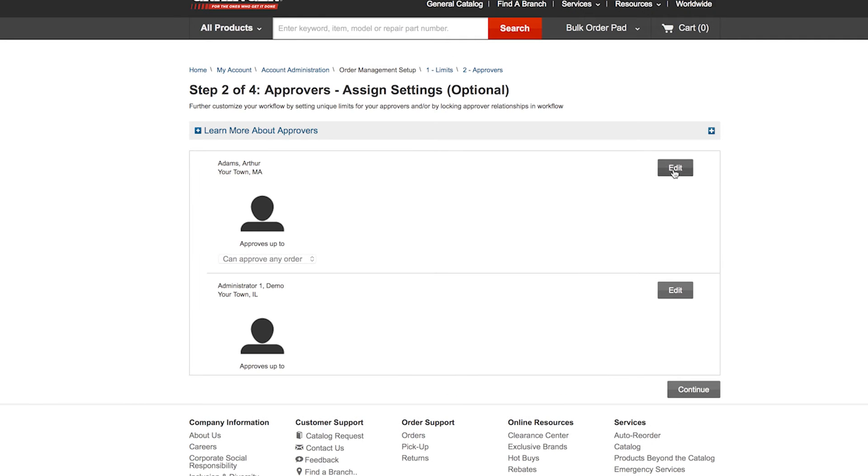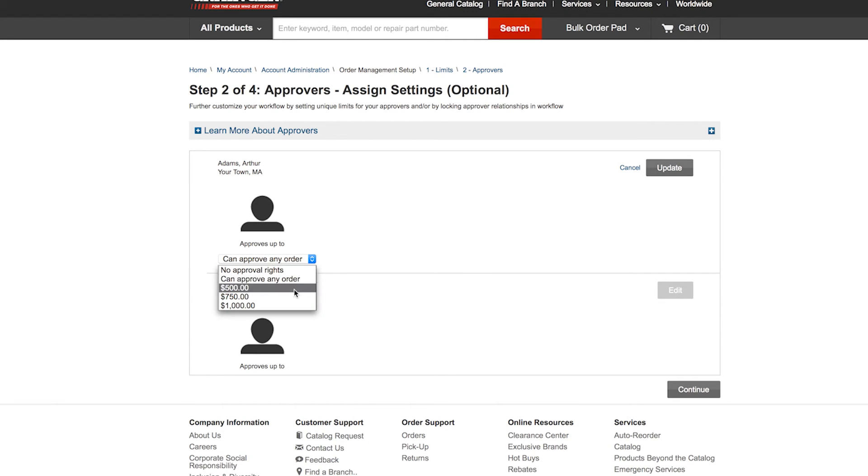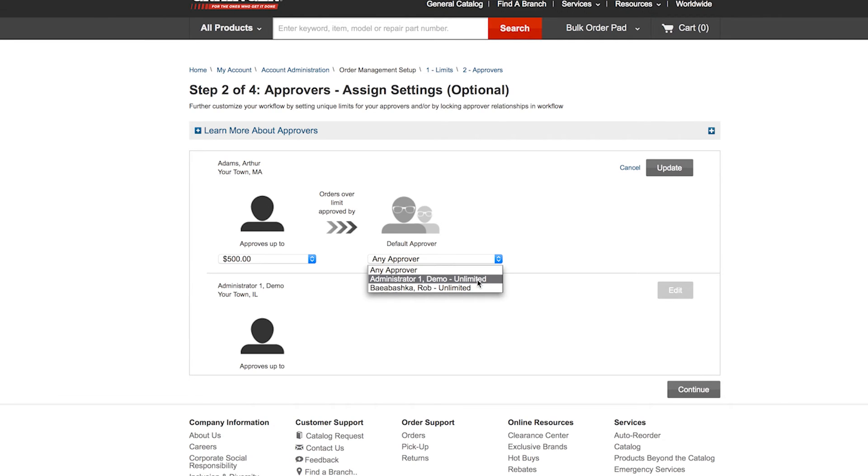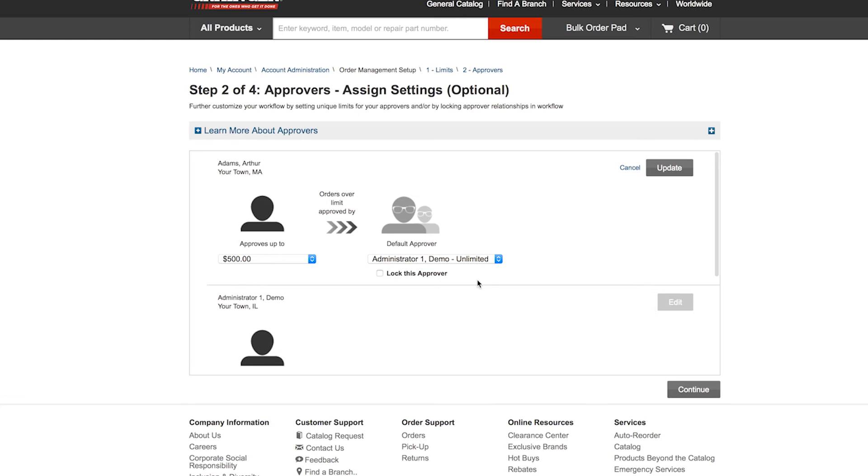If you want to make sure that your approvers can only authorize orders up to a certain amount, select that here. If you want to make sure that certain employees' orders are always defaulted to a specific approver, you can take care of that here as well.